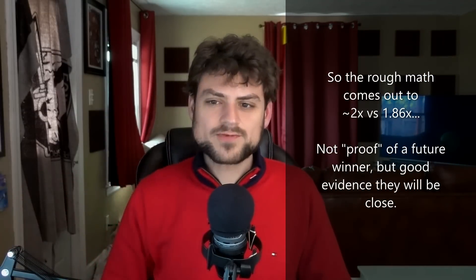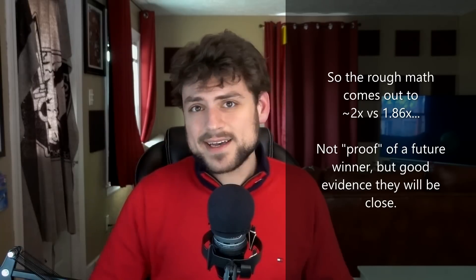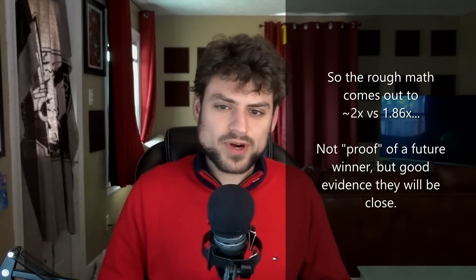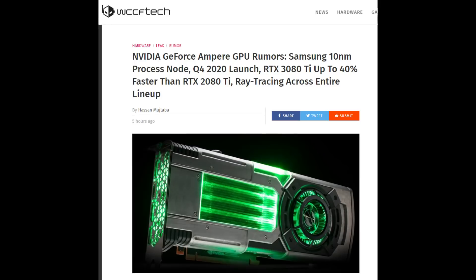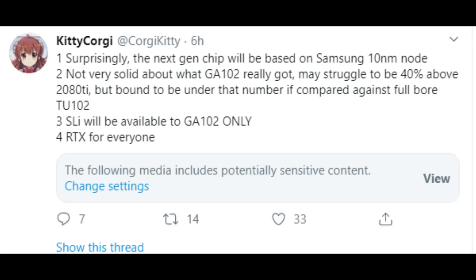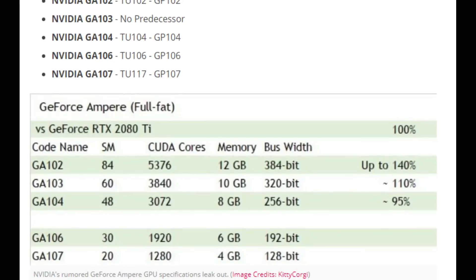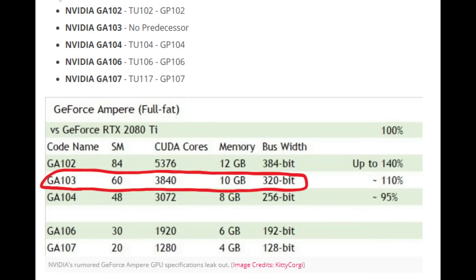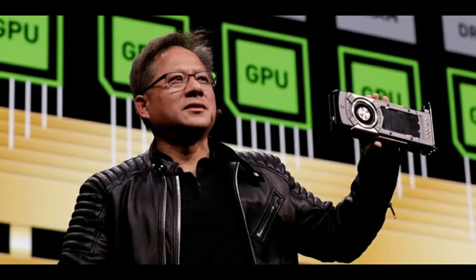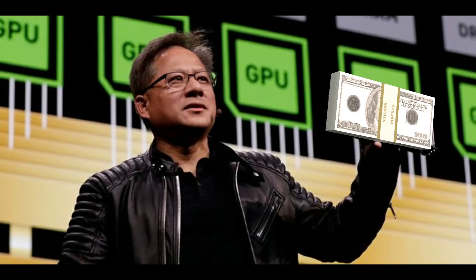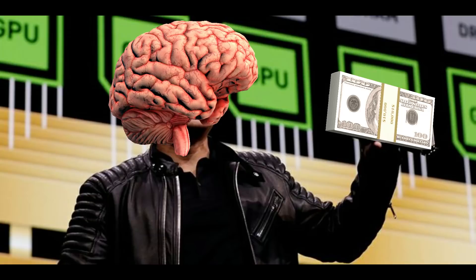All of this is rough math, but the scratch math for Big Navi and big-ish Ampere puts them pretty close to each other. As for where the 3080 Ti figure comes from — a couple of weeks ago, Ampere was leaked with a GA103 die having a 320-bit bus. I controversially said I think that 320-bit card is the 3080, not the 3080 Ti. I think the 3080 Ti is a full 384-bit bus.